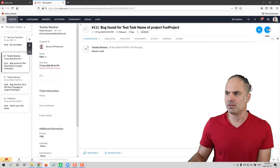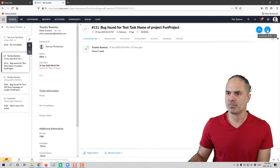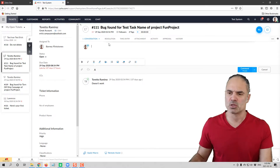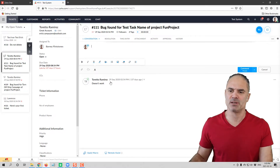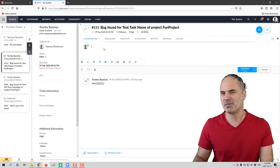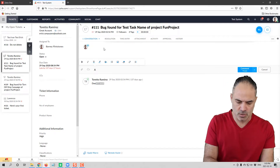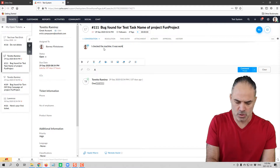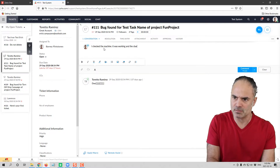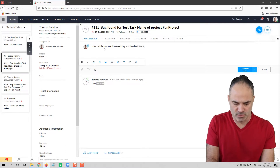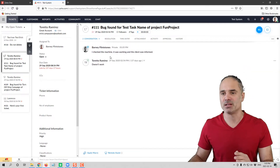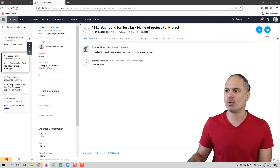On the right side you have a comment box. The comment is used for internal notes — this is how we use it. For example, if I talk to a person and they say something doesn't work, I'll write something internal that the client is not supposed to see, like 'I checked the machine, it was working and the client was informed.' That's a comment I'm adding internally so the client won't see it.